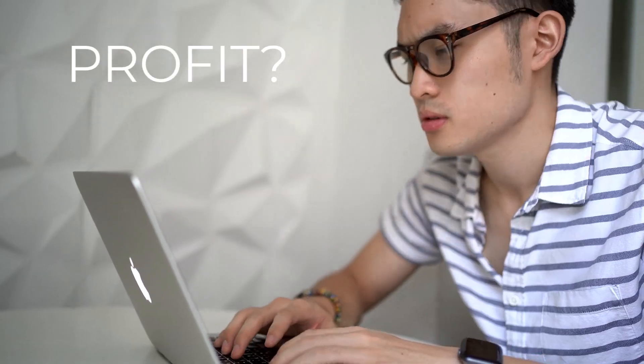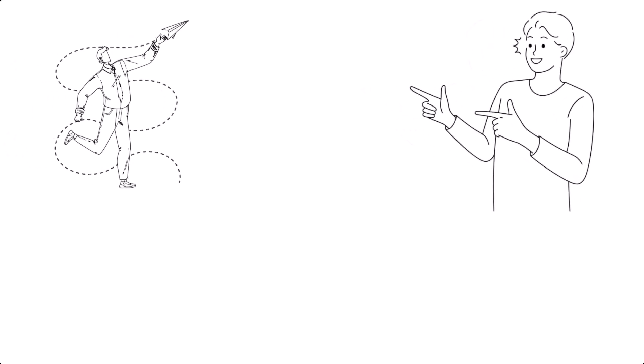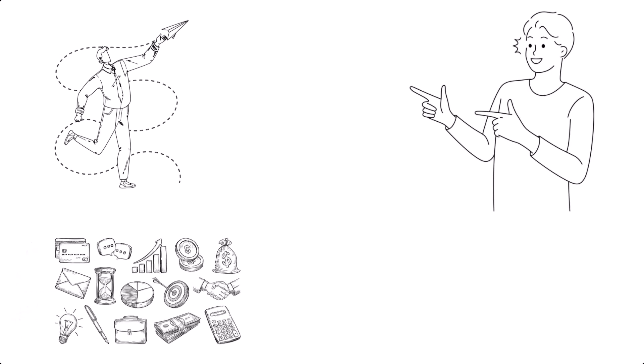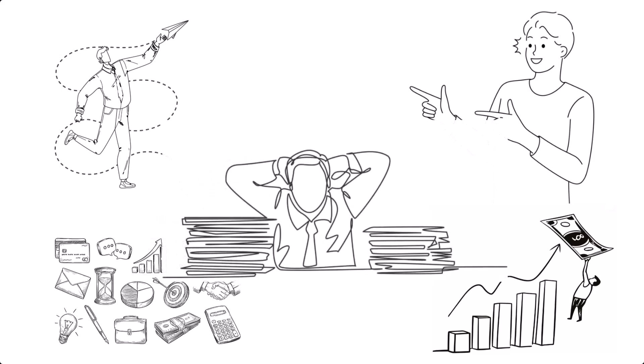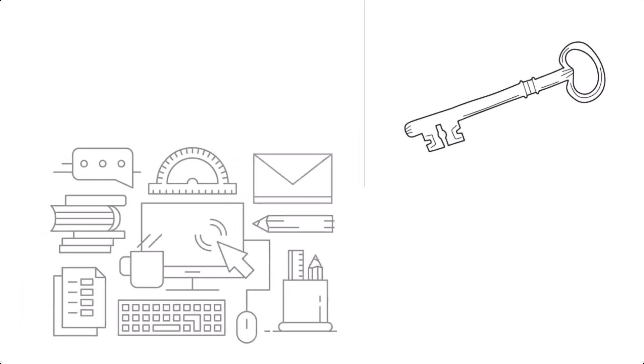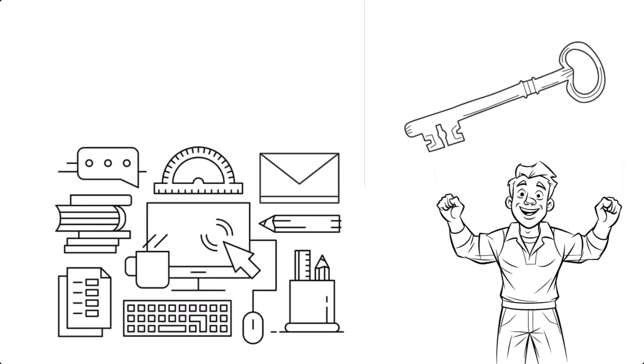The good news? With the right approach, you can simplify your financial management and stay on top of your numbers without spending hours buried in paperwork. The key is having a system that works for you.